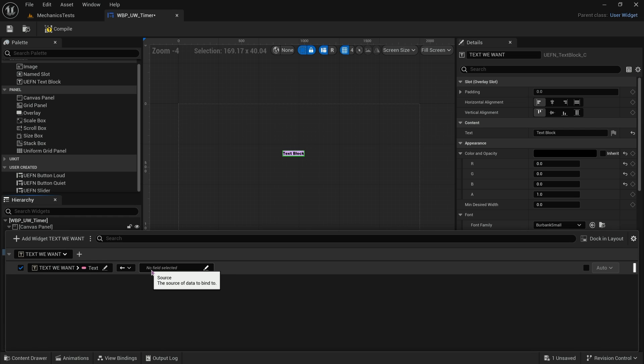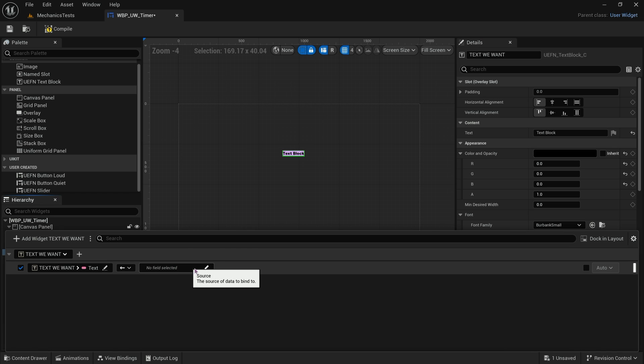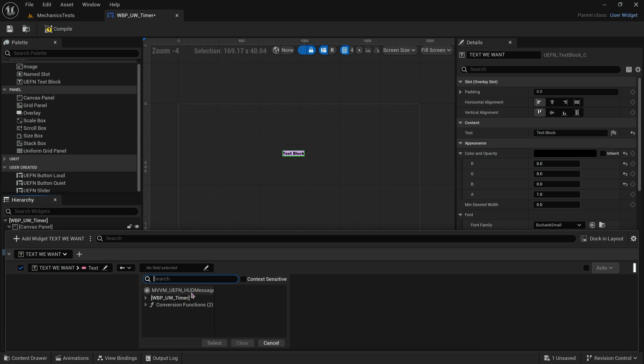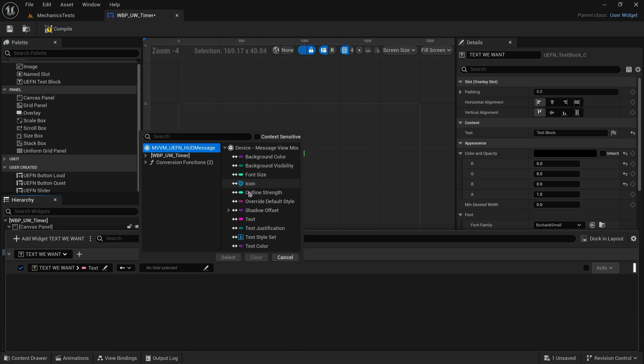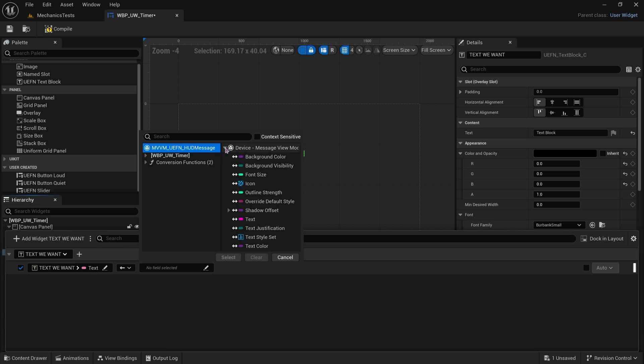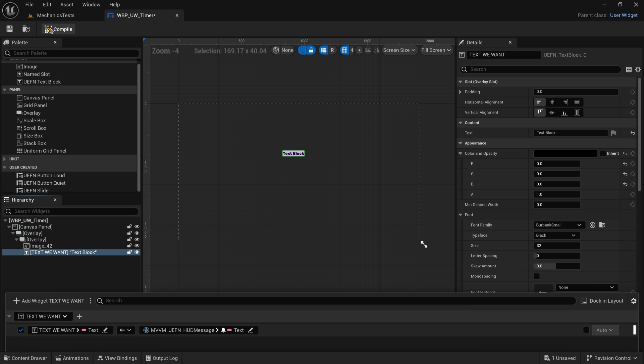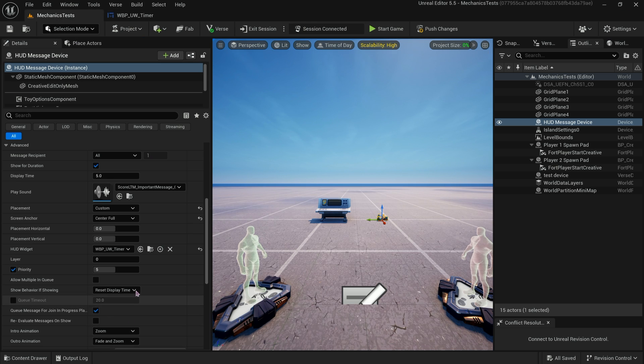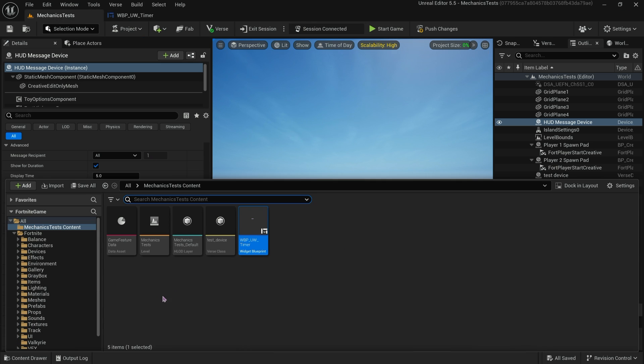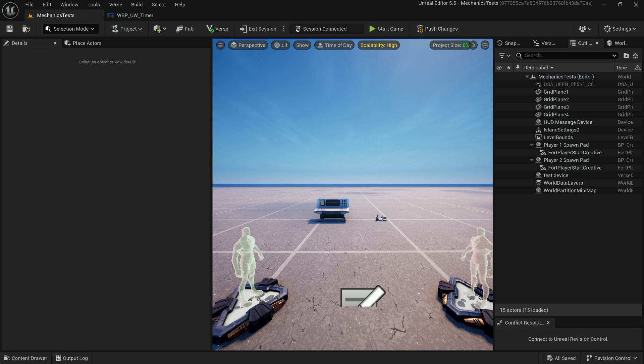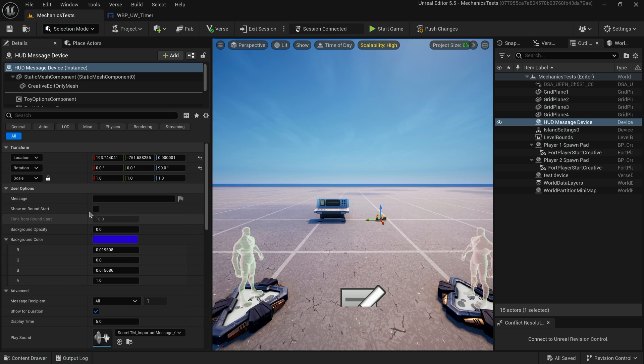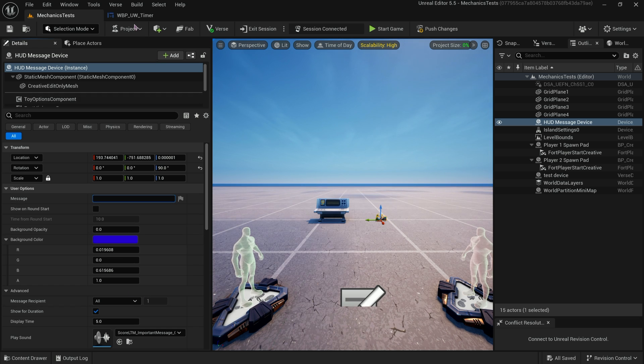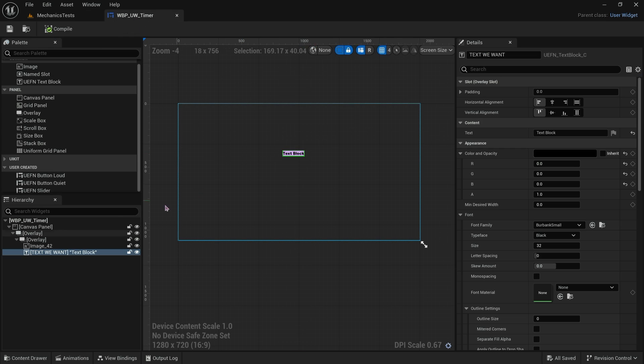Now we want to tell the text where to come from. We are binding to the text here. Where is it going to come from? It's going to come from whatever that HUD message text is. We want to go to the base setup UEFN HUD message text. This is the device, the message view model device, the HUD message device text. We'll compile this, save it. What this is saying is we're going to take whatever text is here and that's going to be the text that goes into this text block on this device. Now we've got the anchors set up, we've got the text set up, and we should just be able to push one more time and let's see if it works.